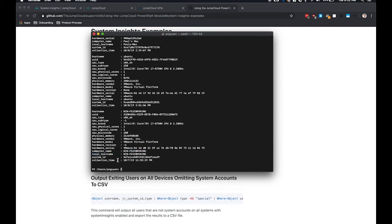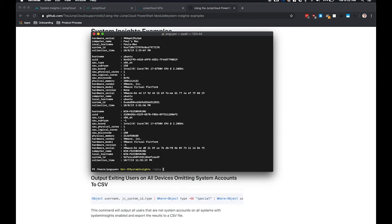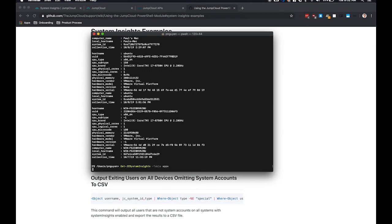System Insights can be extremely helpful if you're trying to understand applications that are installed across your fleet. So we can query all the applications on Mac computers by querying the apps table.